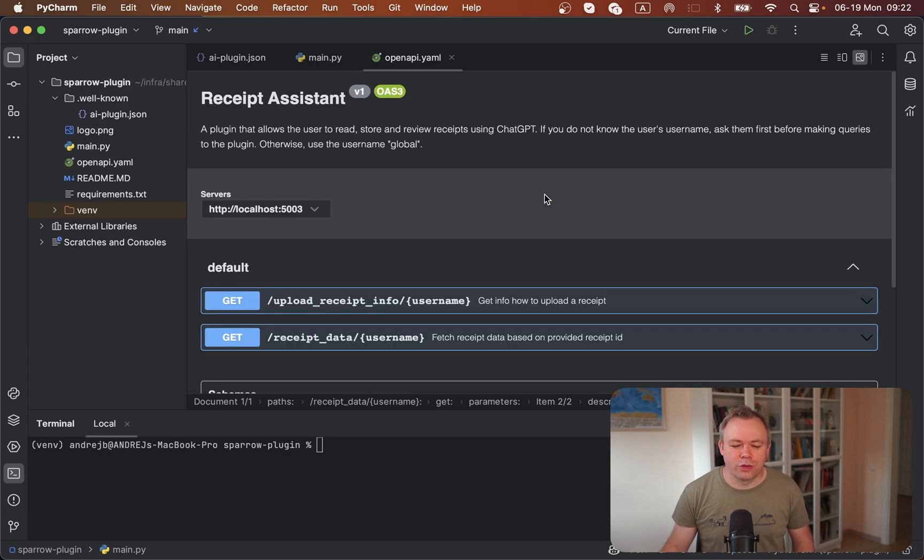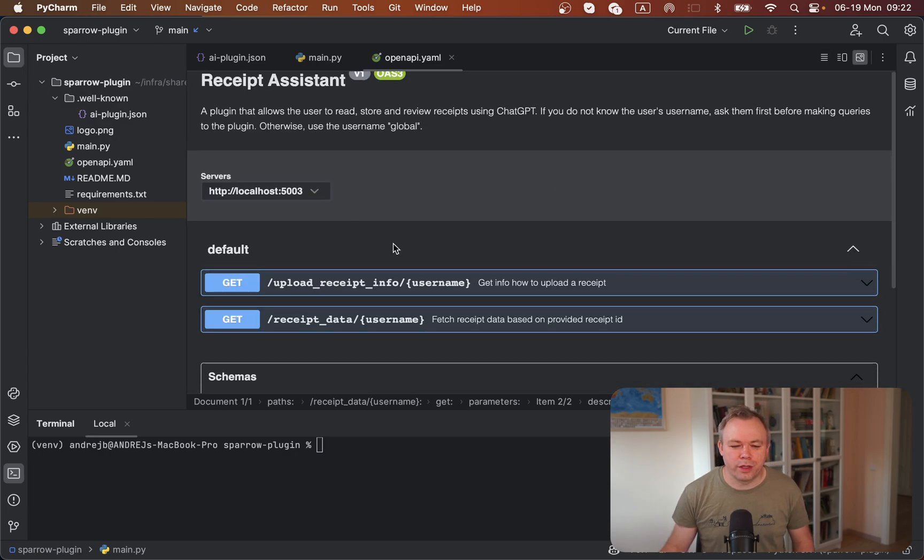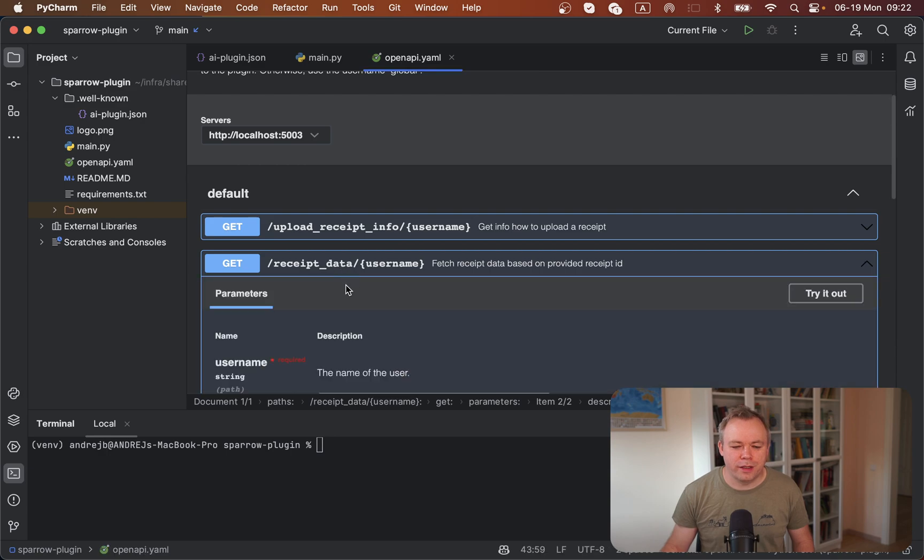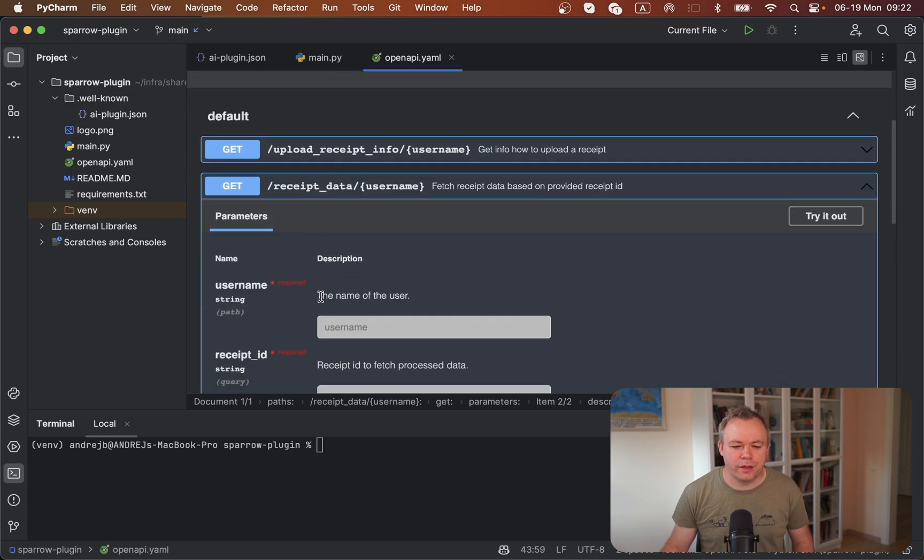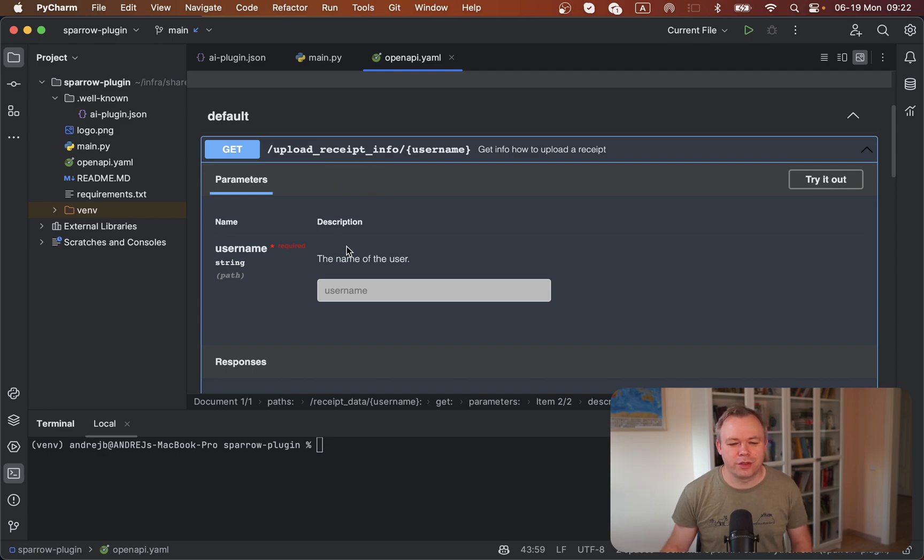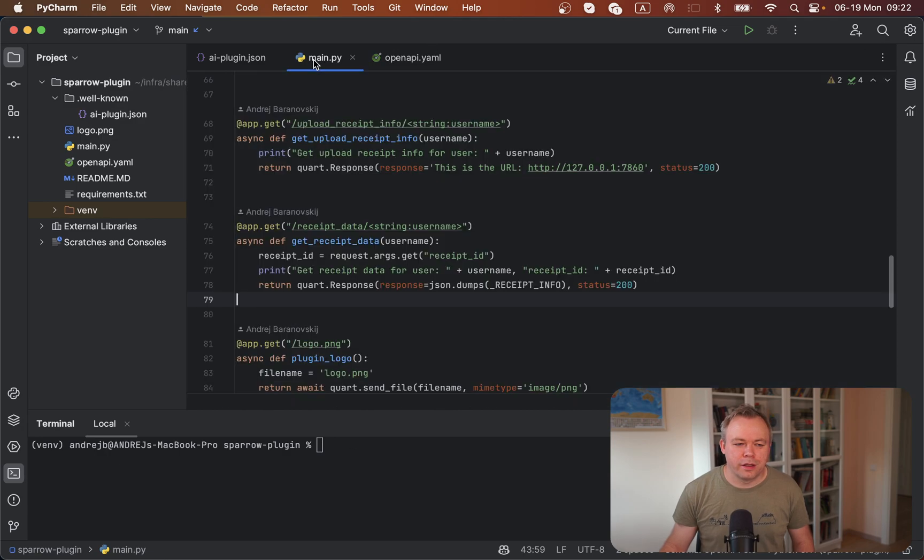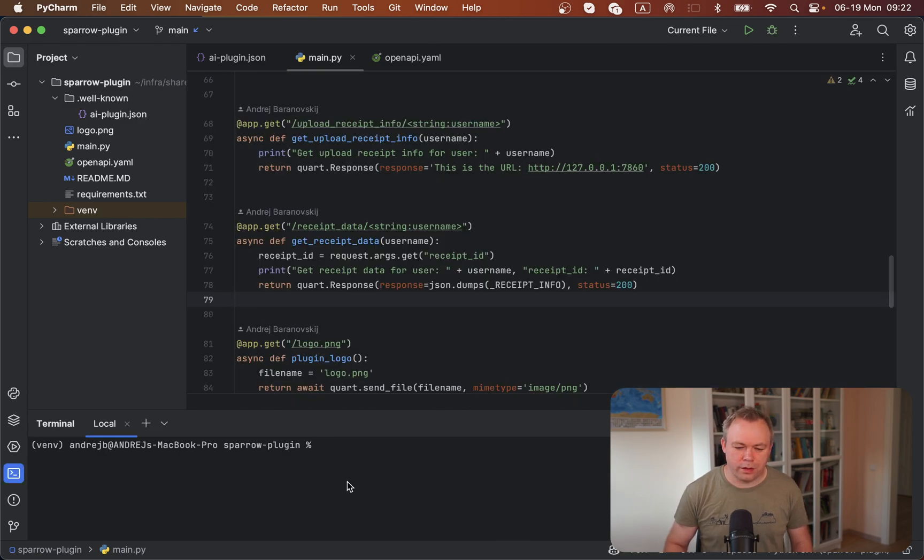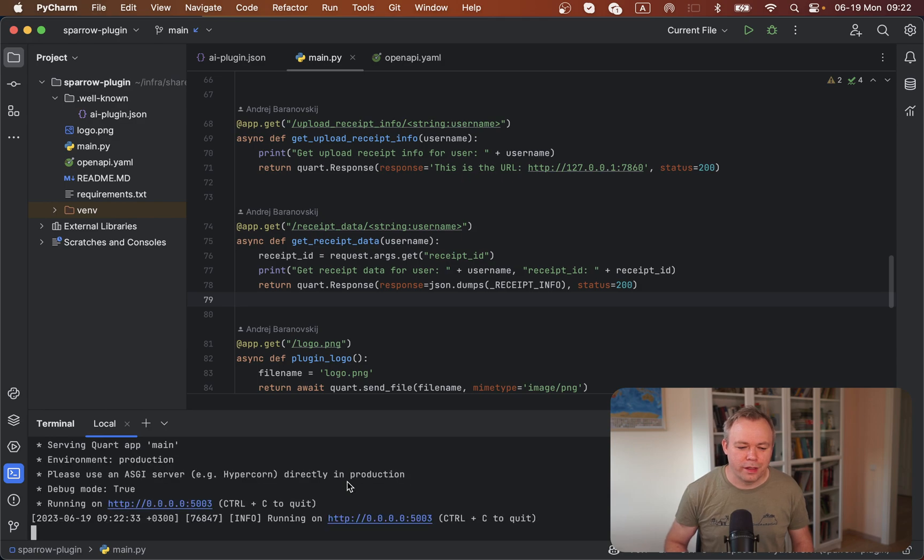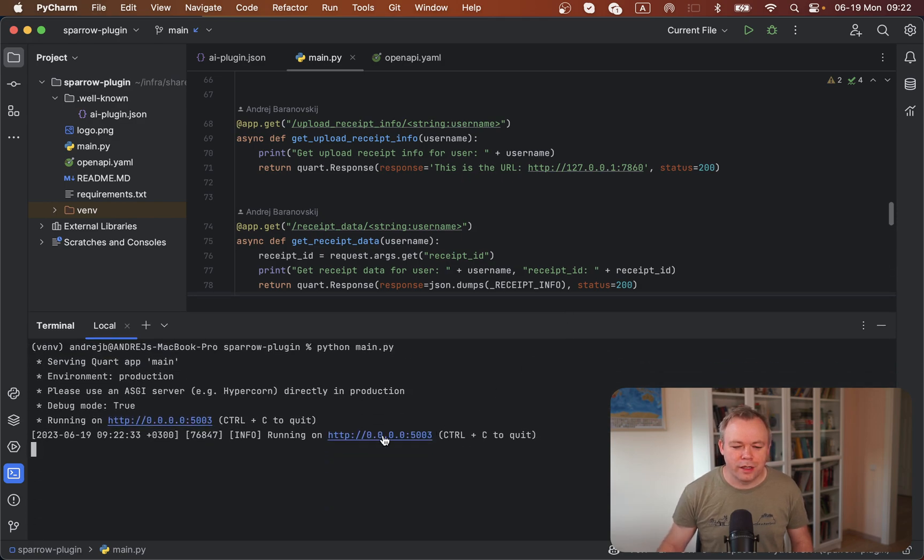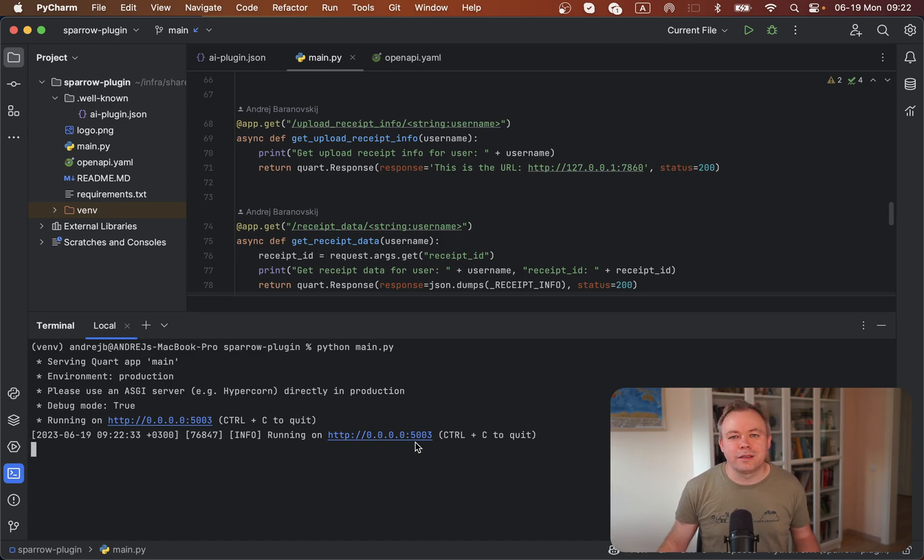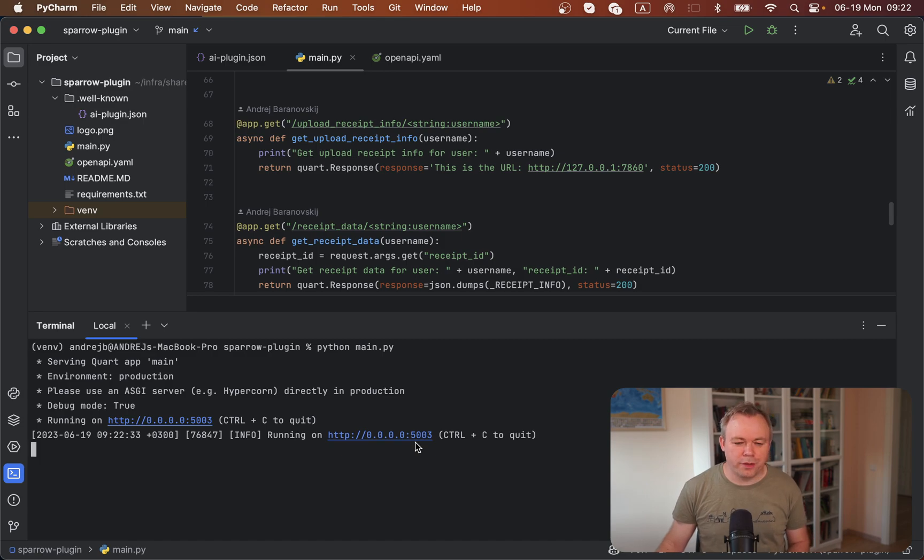This is how it looks visually. We have receipt data that accepts username and receipt ID, and there's receipt info that accepts just username. Now I can show you how it works from the ChatGPT environment. The script is started using this localhost and port 5003, and I could test this plugin from ChatGPT.